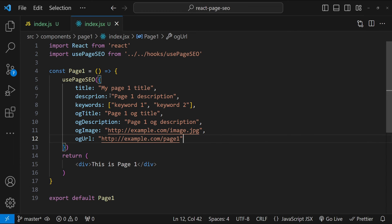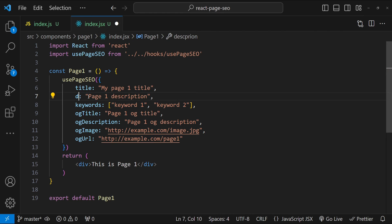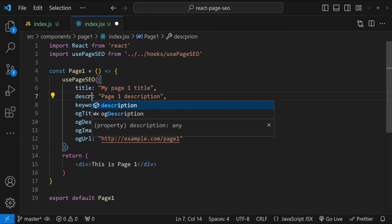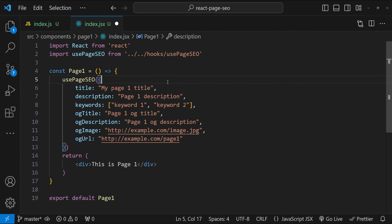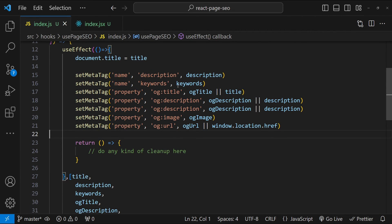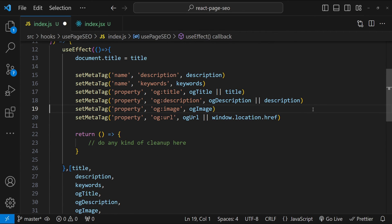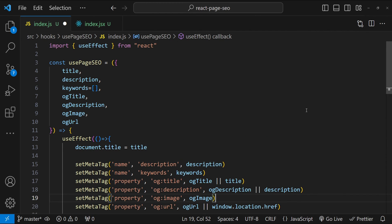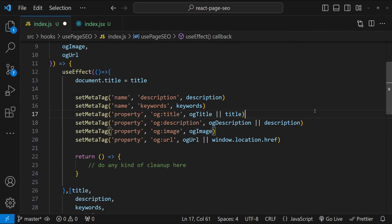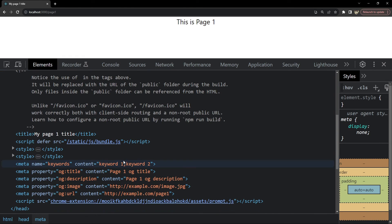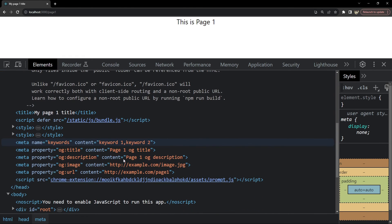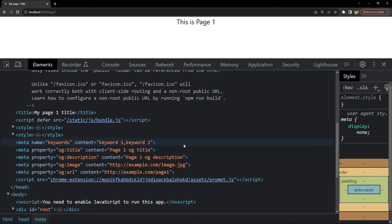So in the page one component, I have not written the name of description prop correctly. So description. And there is one more copy paste error, which I have found in our hook. So I have pasted the OG description two times. So let's remove one of them. And now let's check again. So now the description is page one description with the rest of the values also coming in as we provided them.